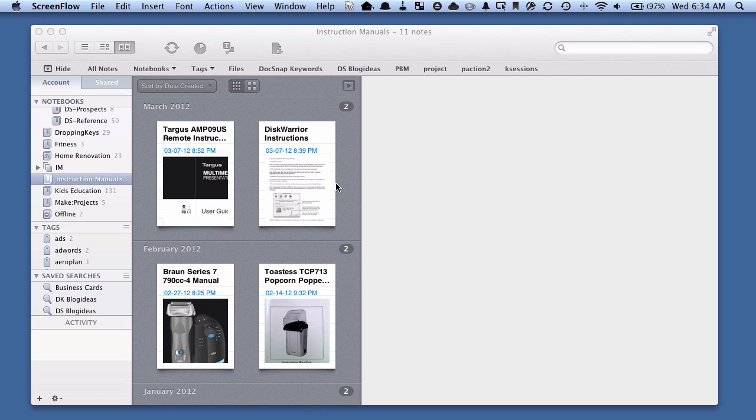Now at the time of recording this, to be able to do what I'm about to show you requires at least version 3.1 of Evernote for Mac client. Hopefully they'll add the functionality to other platforms like Windows, but for now it's only on the Mac and you need at least version 3.1, so if you have an older version you'll need to update.